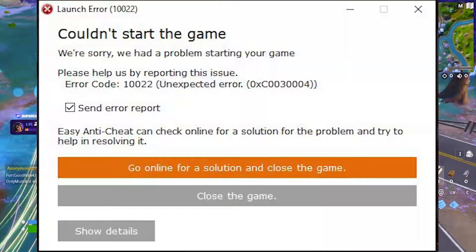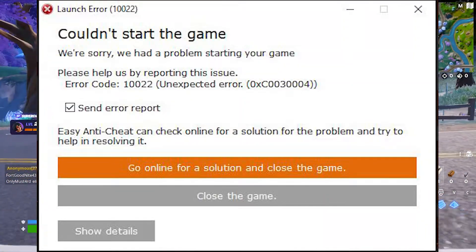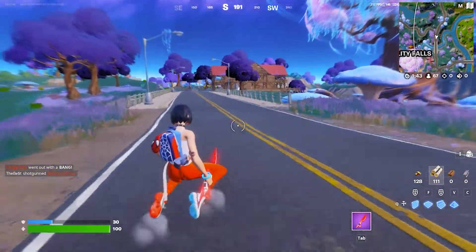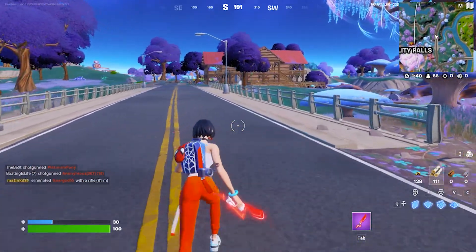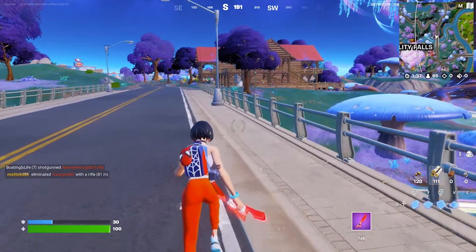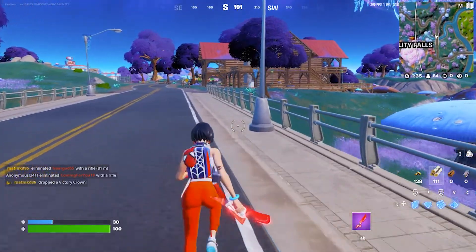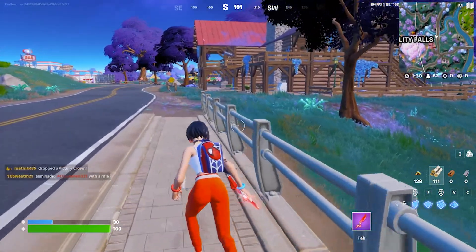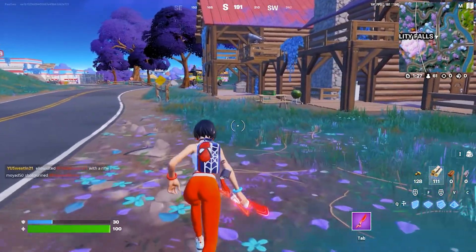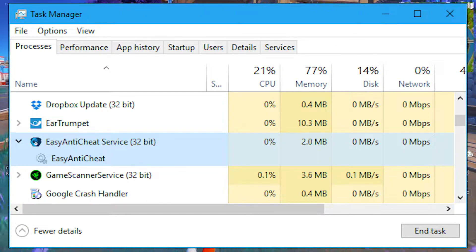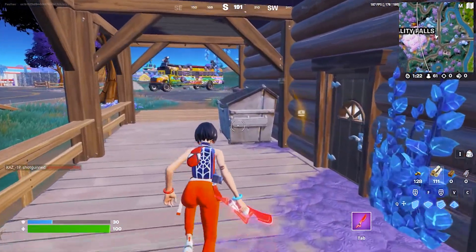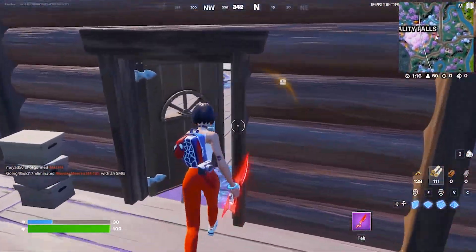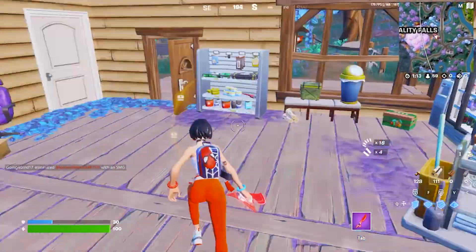How to fix Fortnite error code 10022. If you're playing Fortnite and facing this unexpected error associated with Easy Anti-Cheat, where error code 10022 causes your game to not launch, here are some simple steps to fix this problem. The error occurs when you launch the game with Easy Anti-Cheat, and most players experience it due to security issues that result in blocking the server.